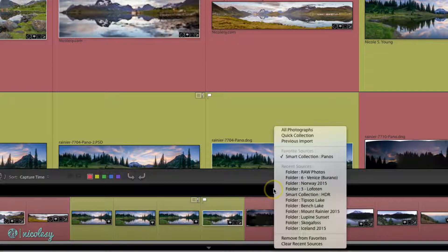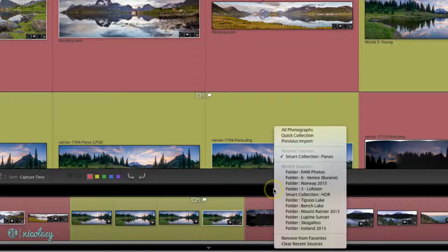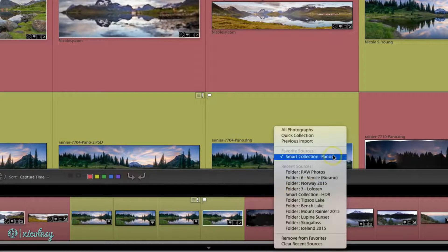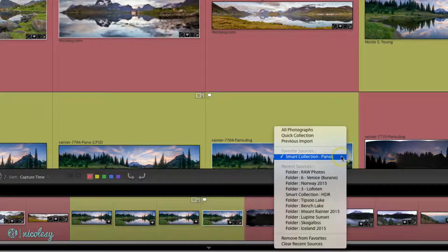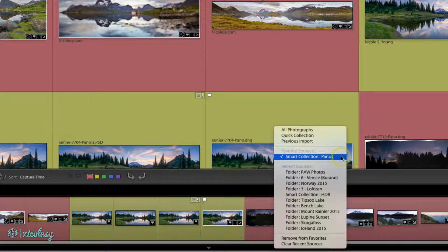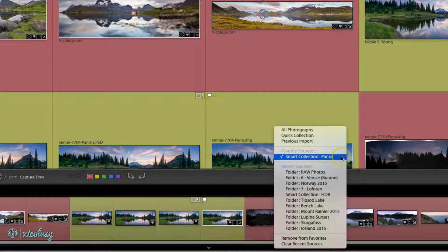Now this smart collection is going to be inside of my favorite sources so I can easily jump to it whenever I need to.